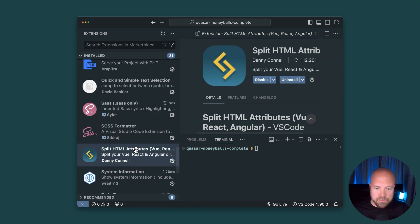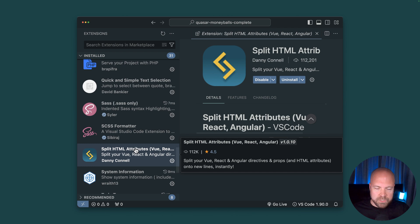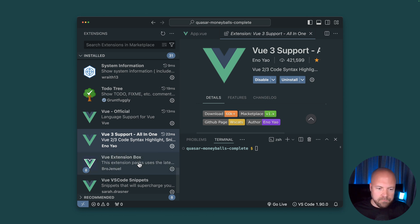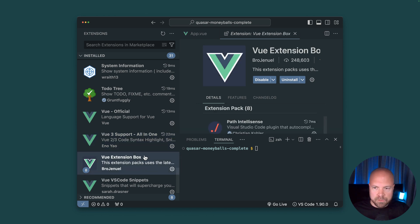split HTML attributes which allows us to quickly split all of our attributes and props onto a new line, Vue 3 support all in one which gives us Vue syntax highlighting and all that stuff and Vue extension box